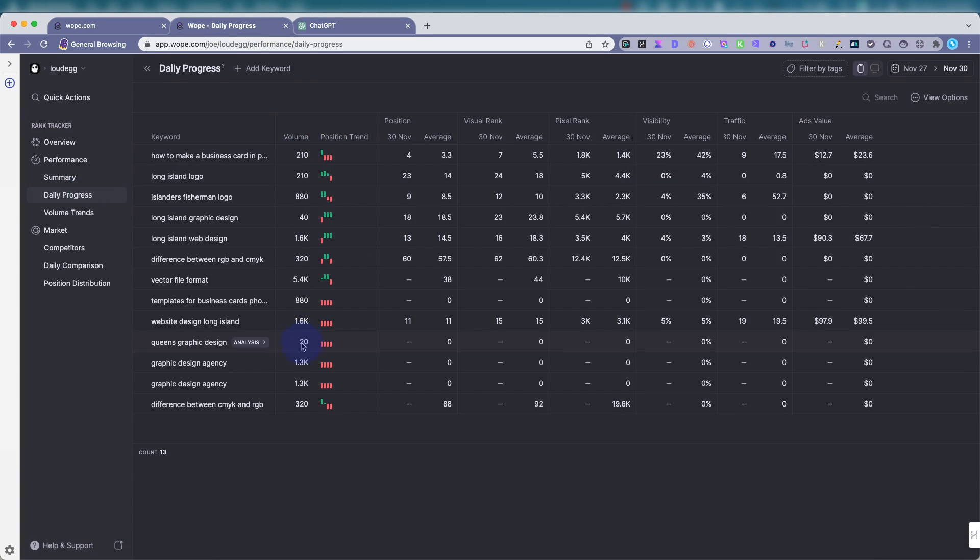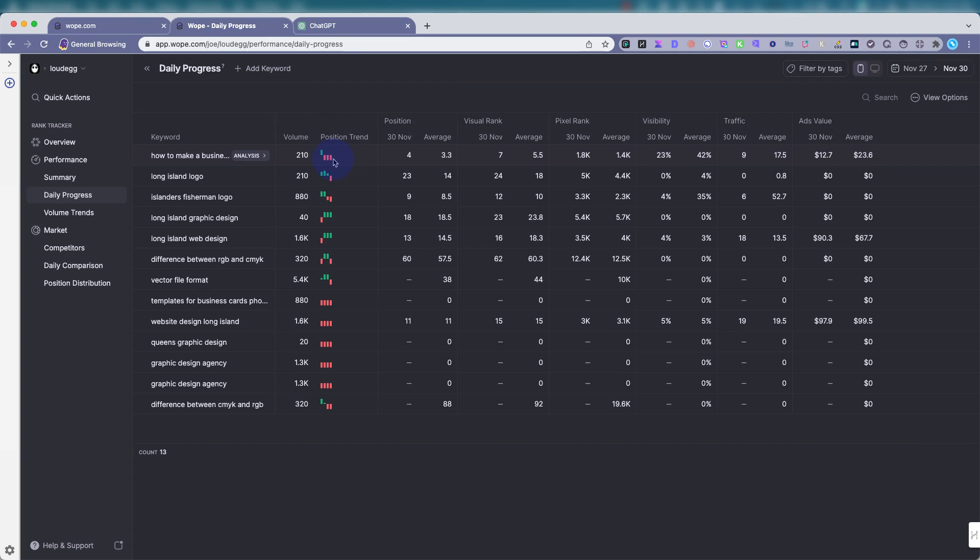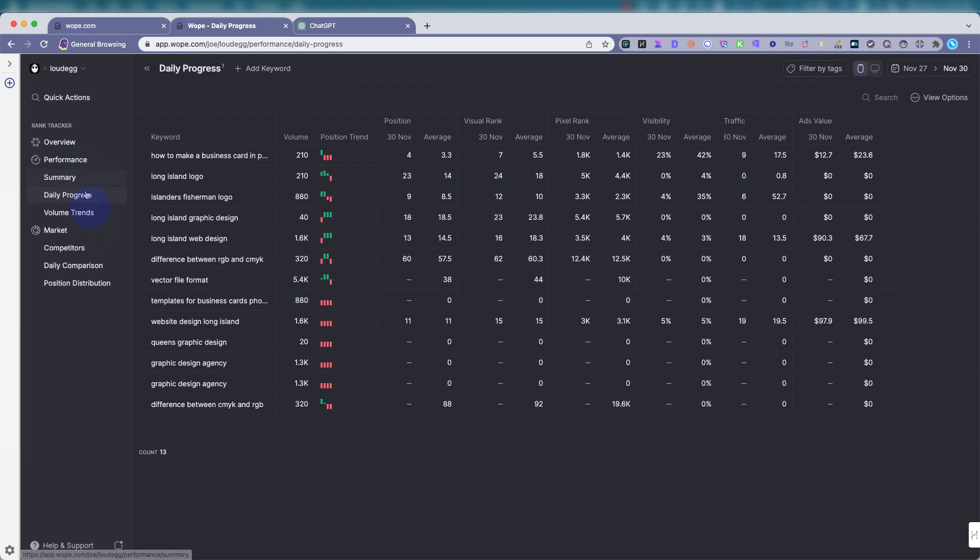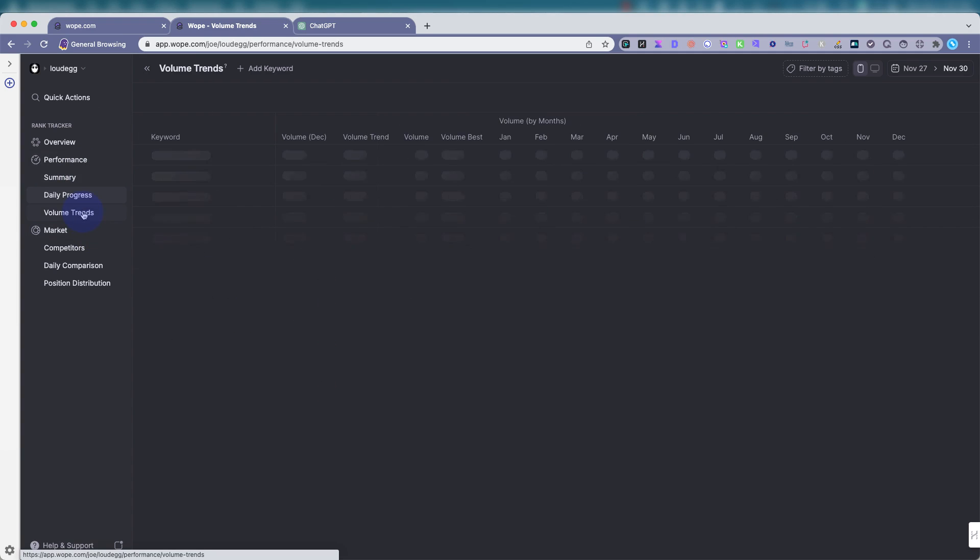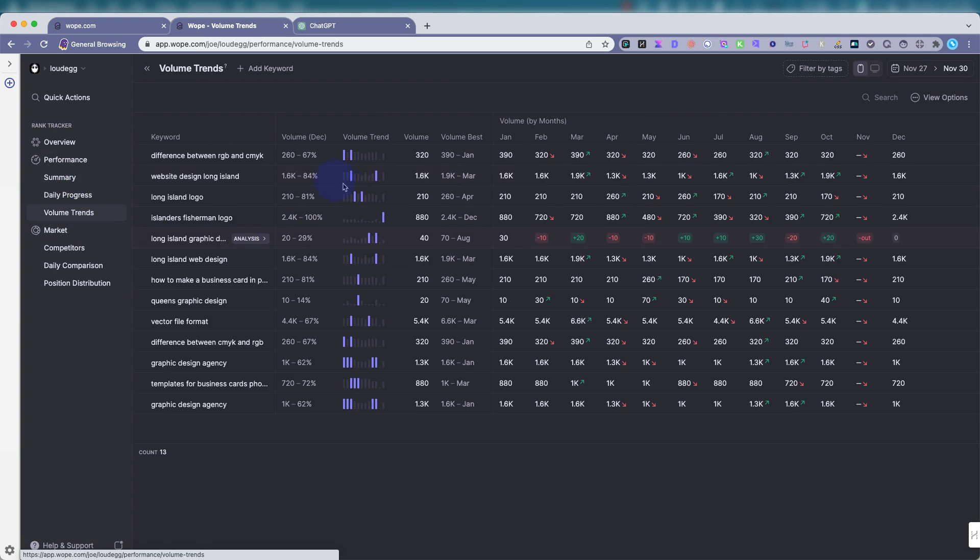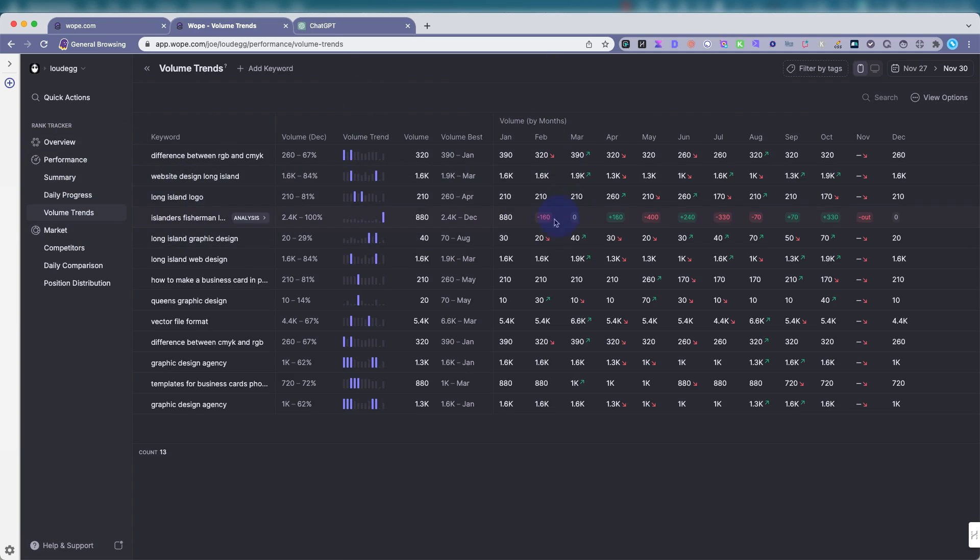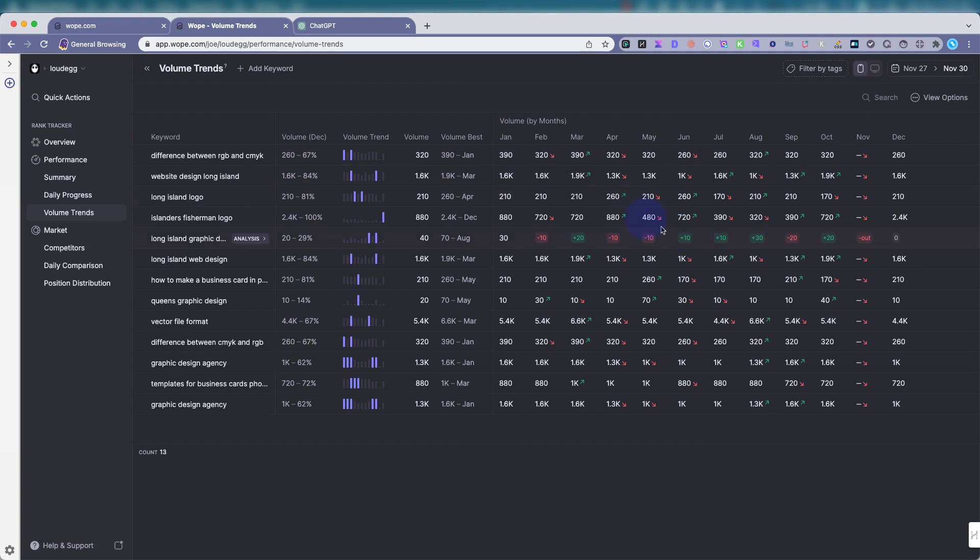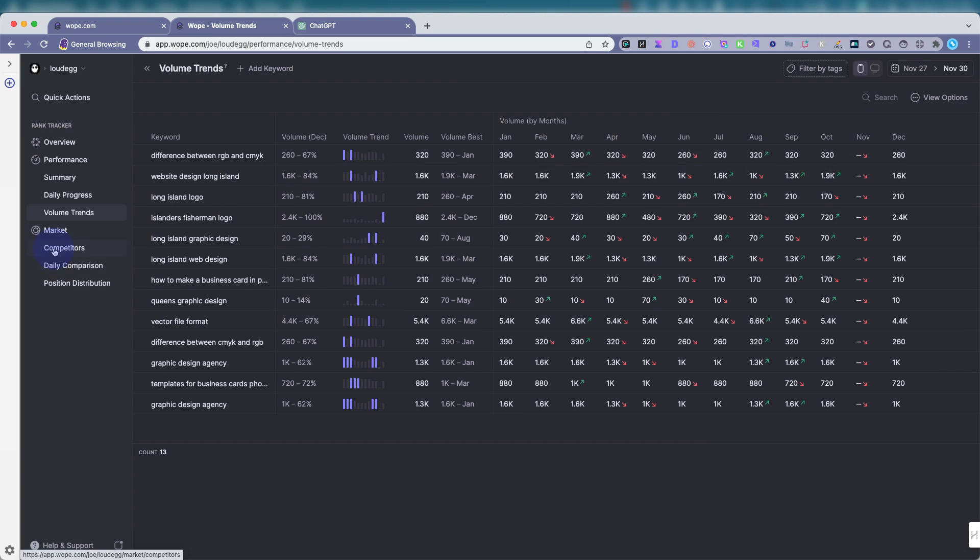That's a really cool part of WOPE, which is more unique than what some of the other tools have. The daily progress. You can see search volumes again, position trend, the green, I was at position one, November 27th. Then I went in the red, which is not too bad. I dropped down to four over the next few days. And that shows the positions here again, the averages.